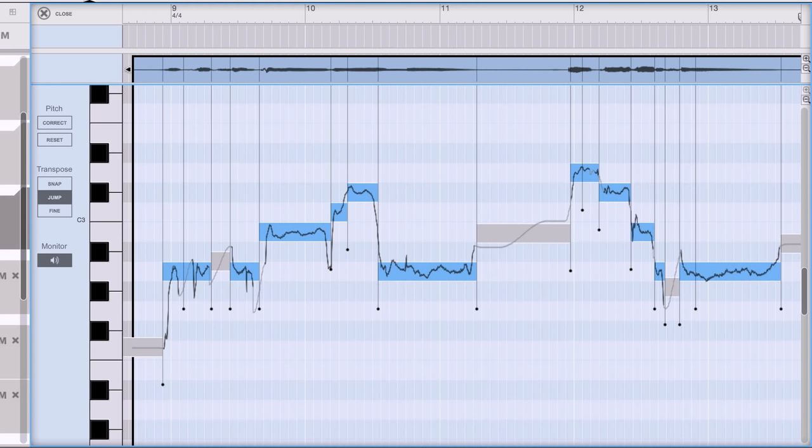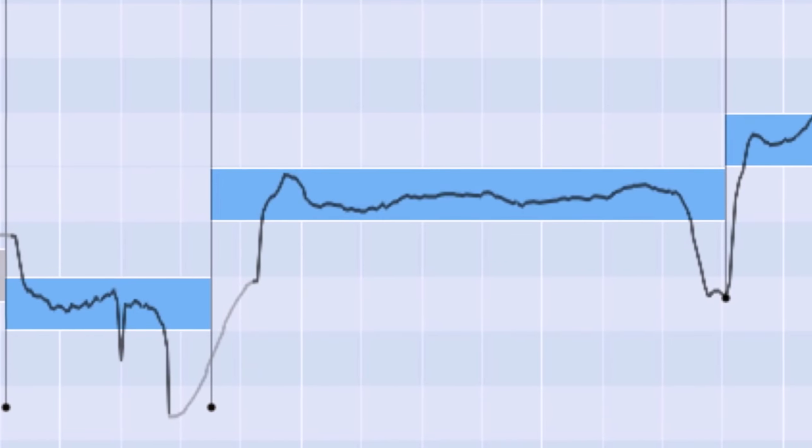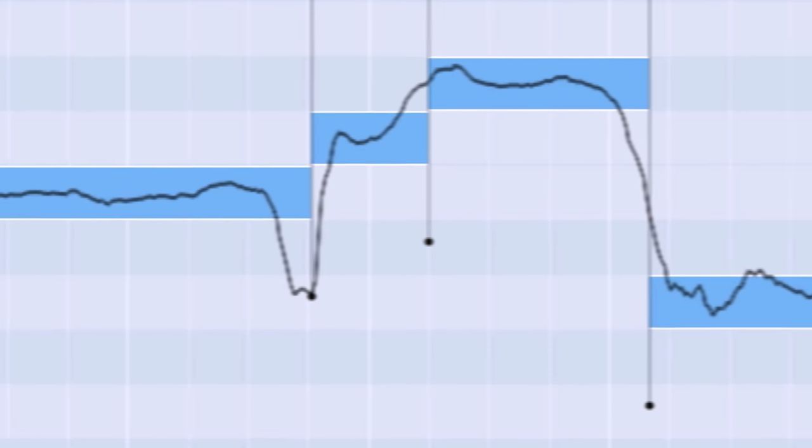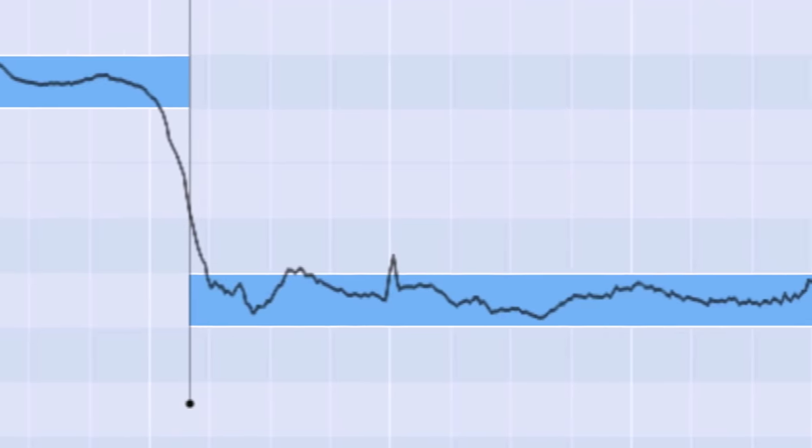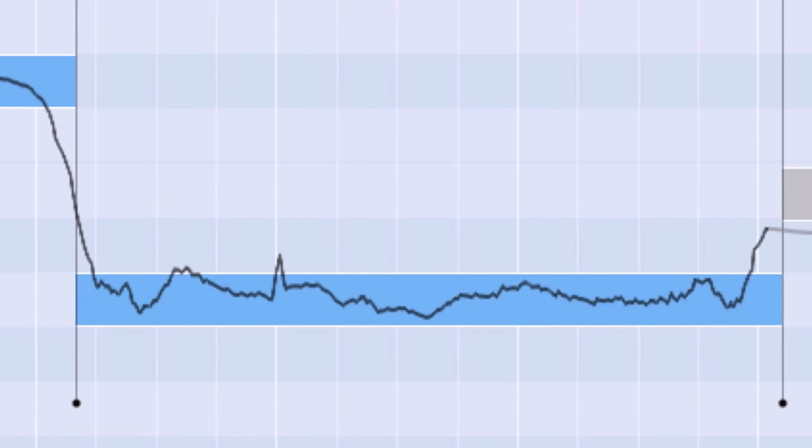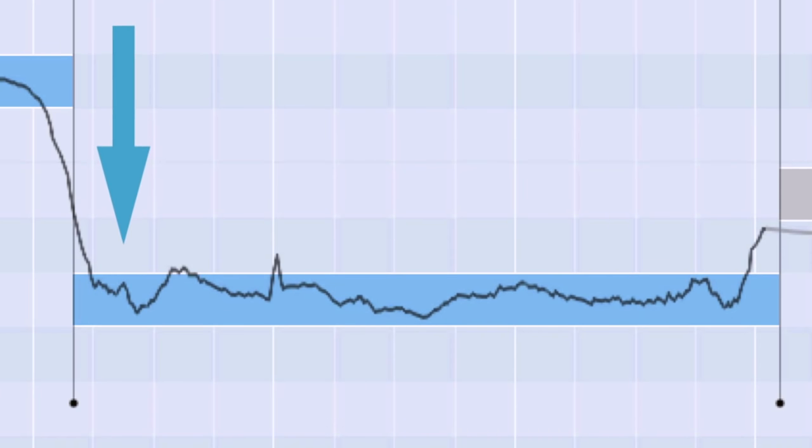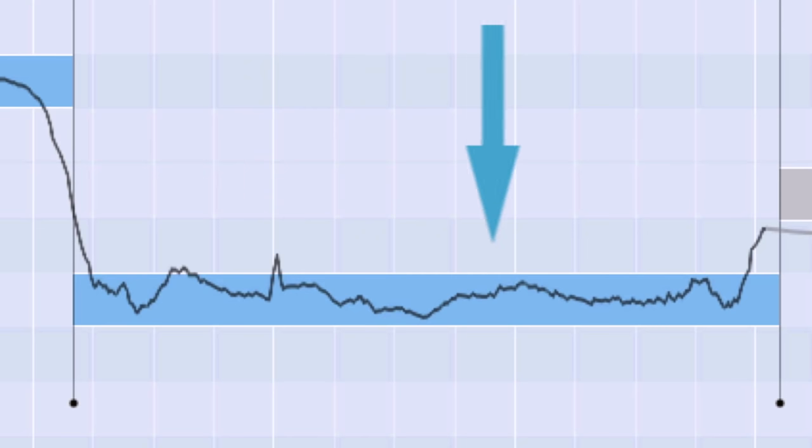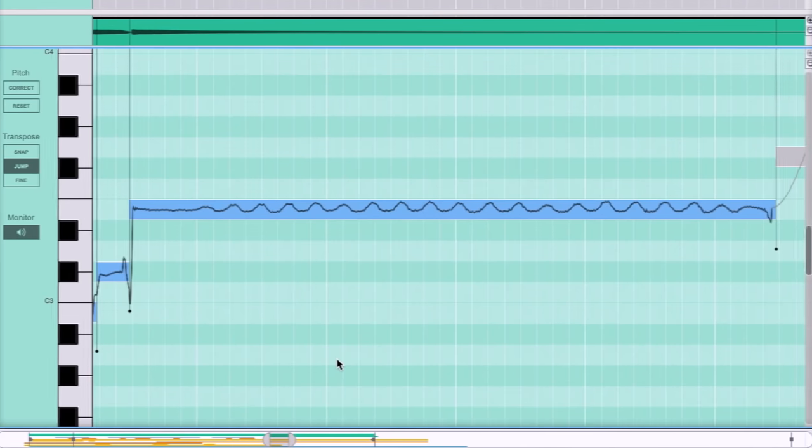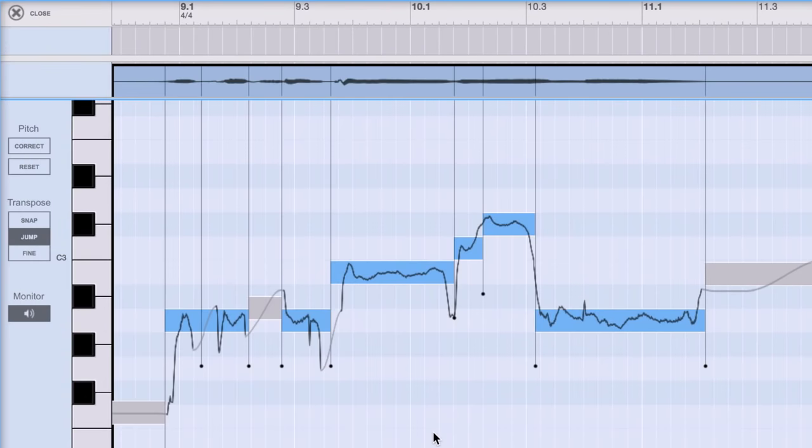But often, with untrained vocalists, their pitch drifts when they hold notes. As you can see, that drift is represented by the pitch curve, the line that tracks the actual pitch Ryan is singing throughout the note's duration. We can see on words like now, in this lyrical phrase, that he goes a little sharp. Then a little flat, back sharp again, and so on. This isn't to be confused with vibrato, this is just plain old drift.